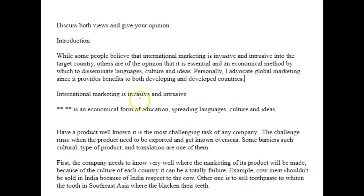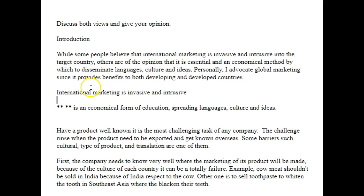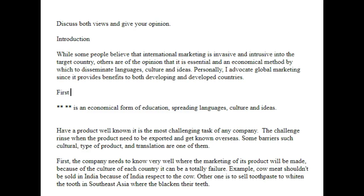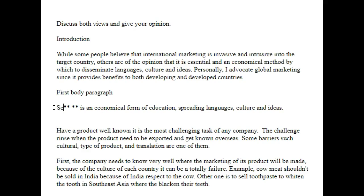What we would be required to do is discuss why some people believe that international marketing is invasive and intrusive — that would be the first body paragraph. Then we need to talk about the other view, which becomes the second body paragraph.